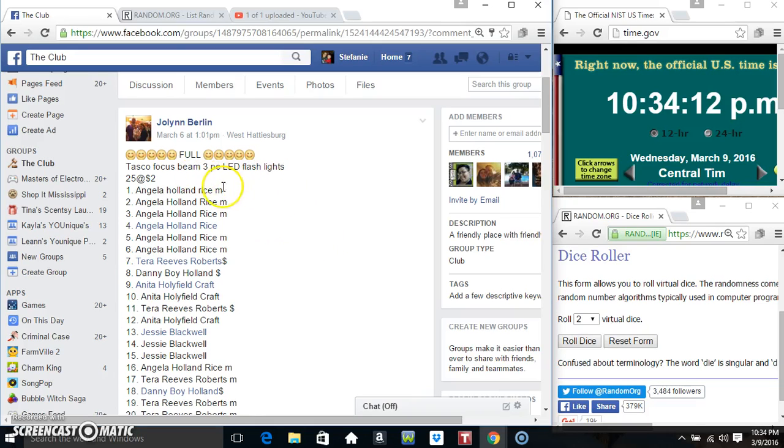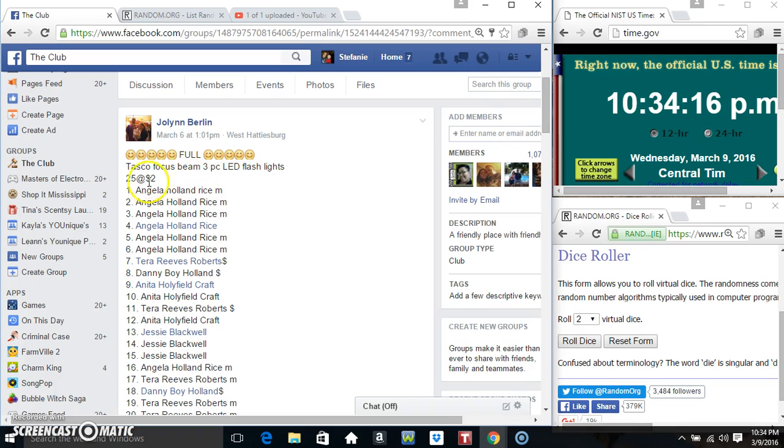Hey everyone, this is the 3-pack Tasco Focus Beam flashlights for Ms. JoLynn Berlin, 25 at 2.